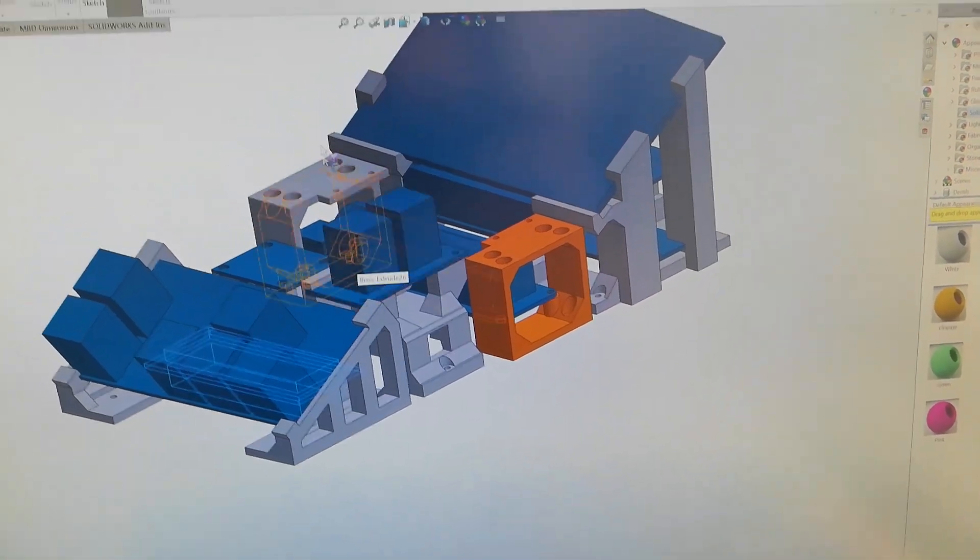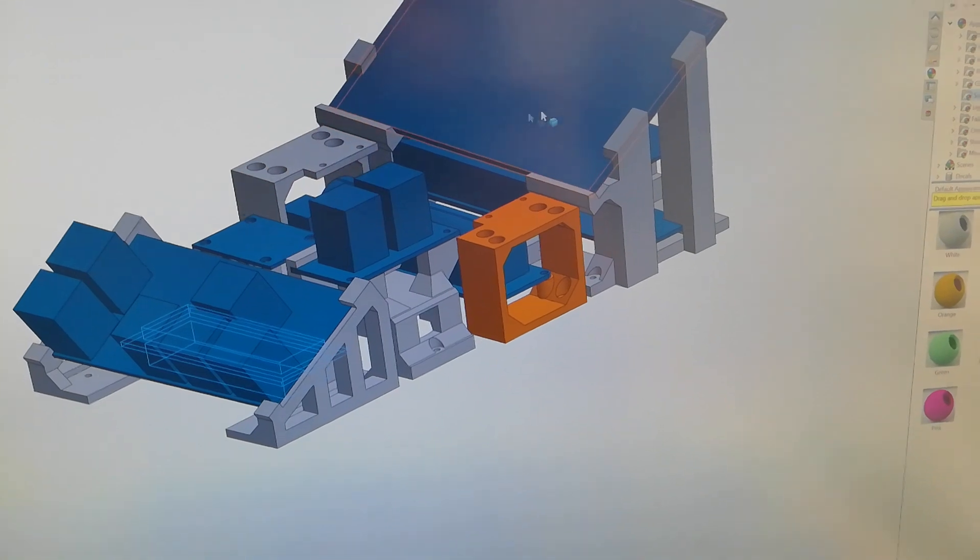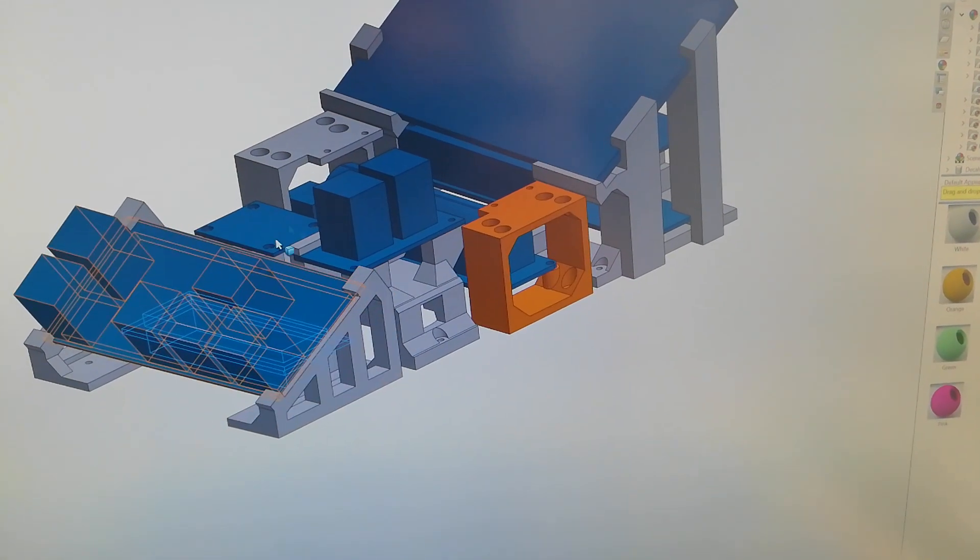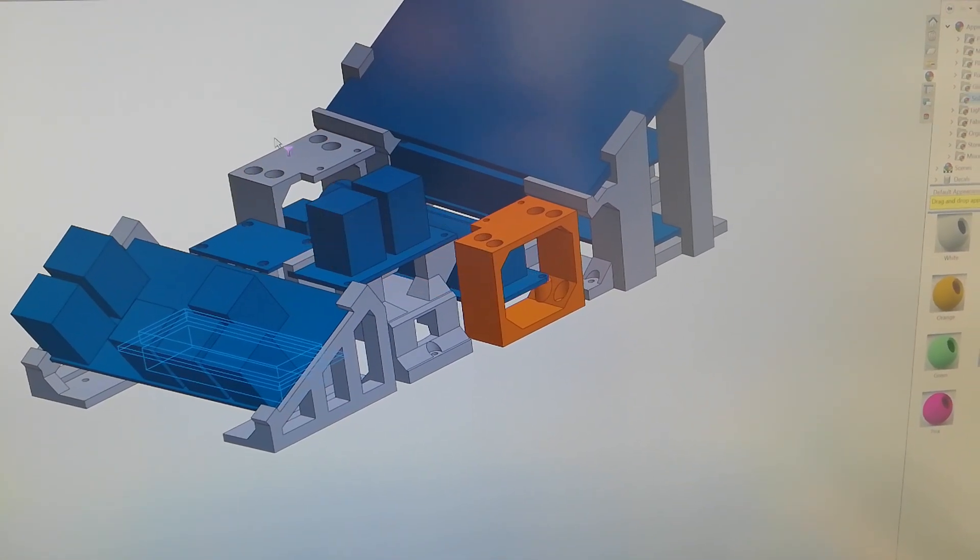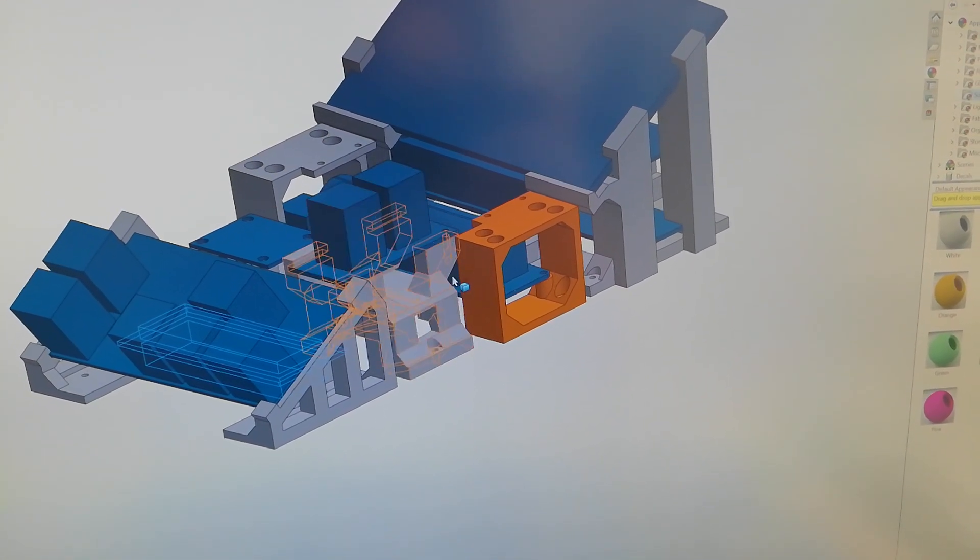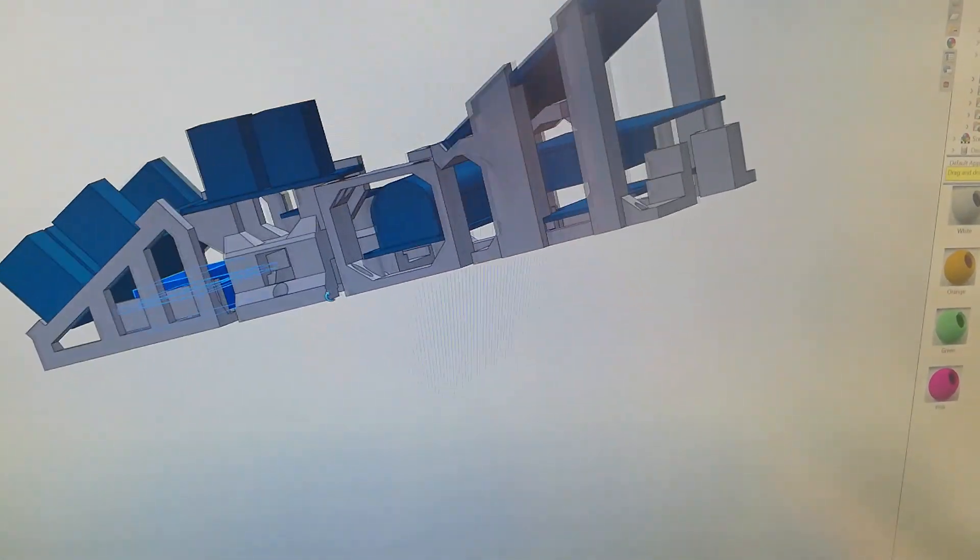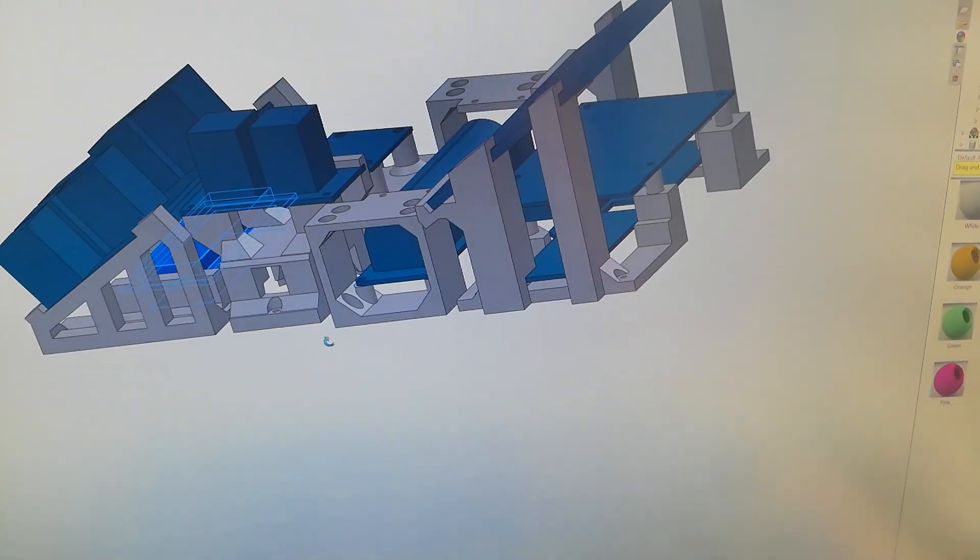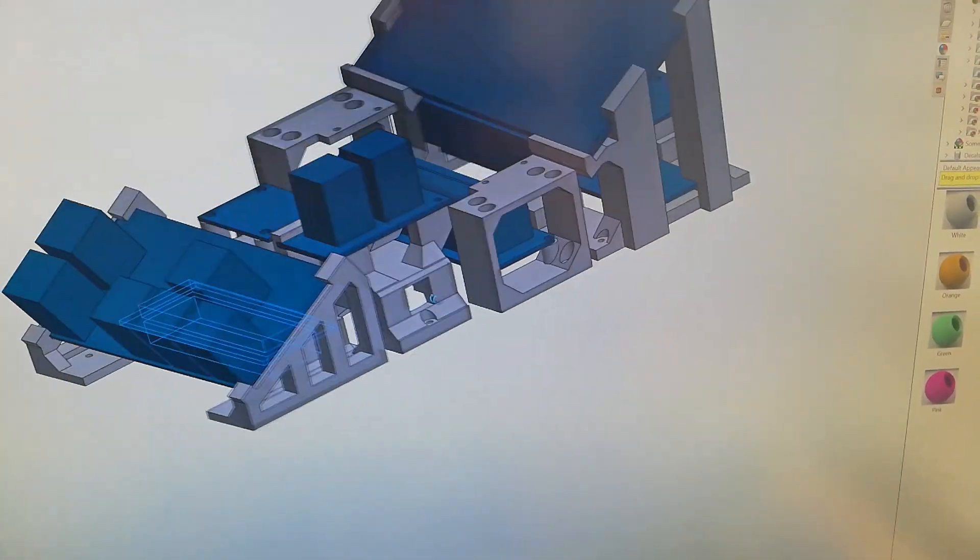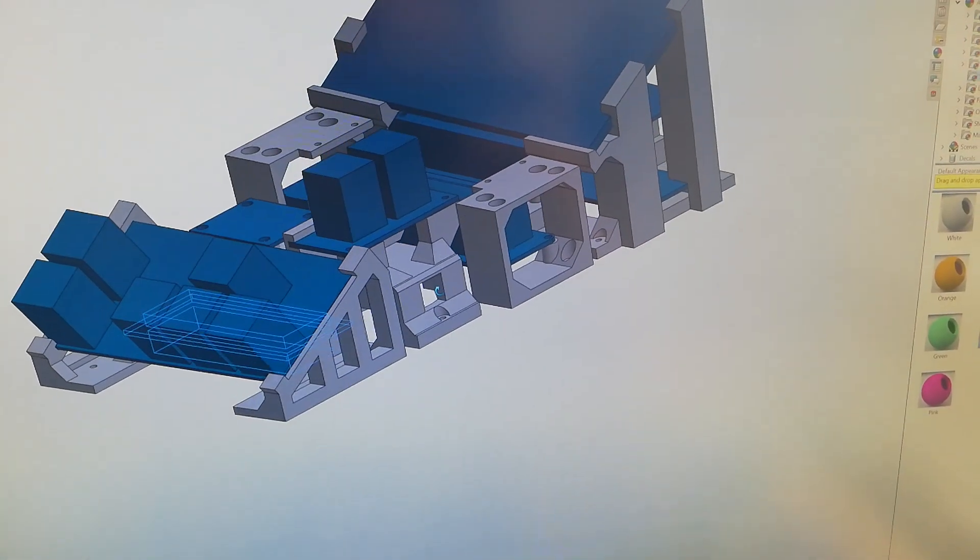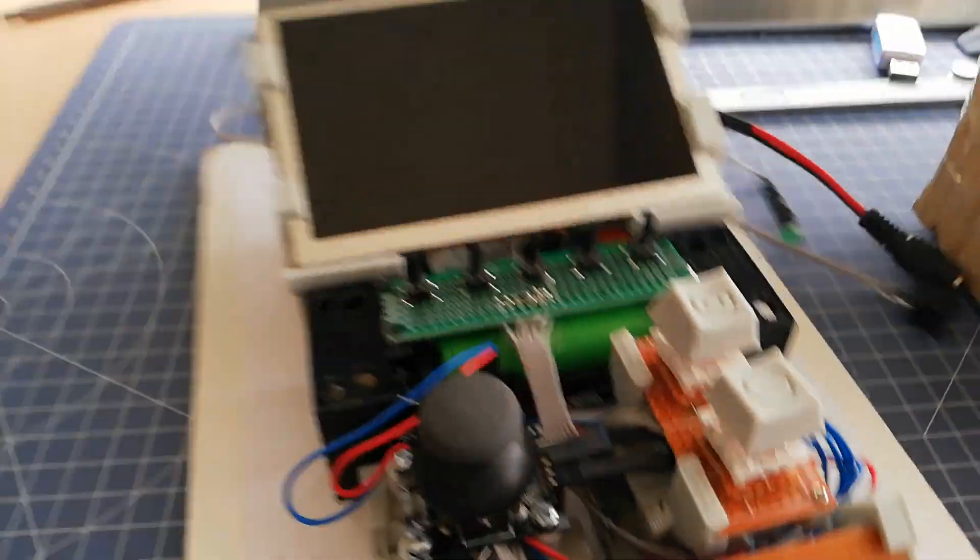My next step will be designing an outer shell which is connected from the front. The design will be completed after this level.